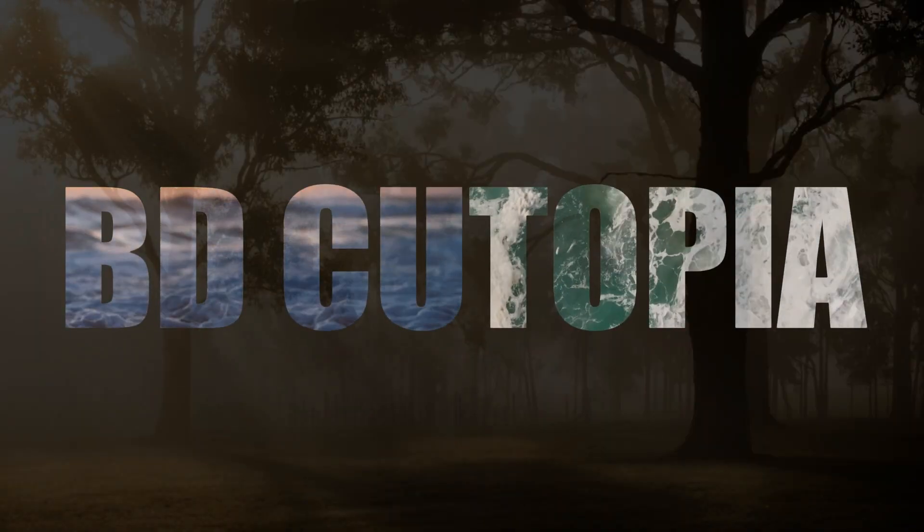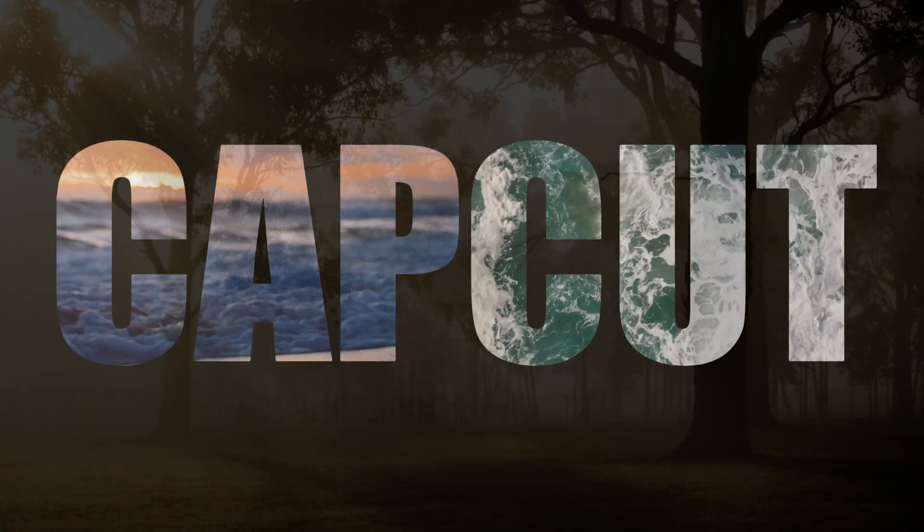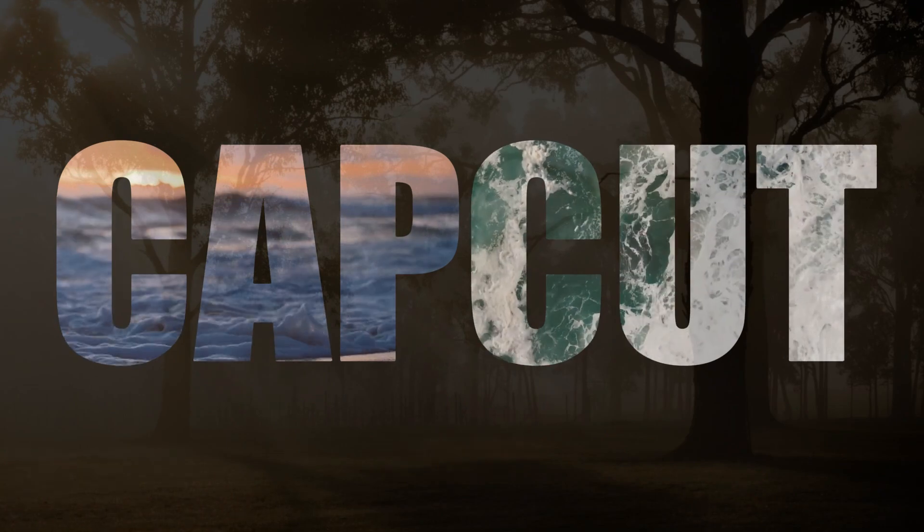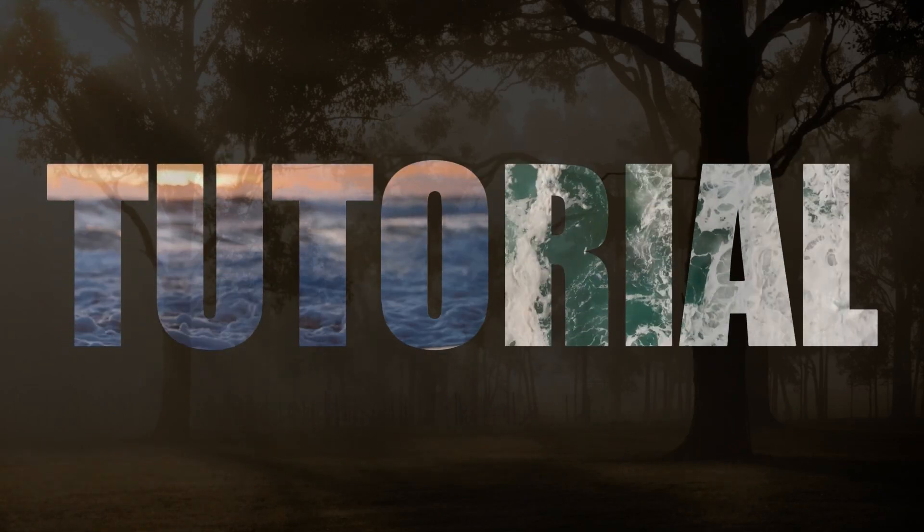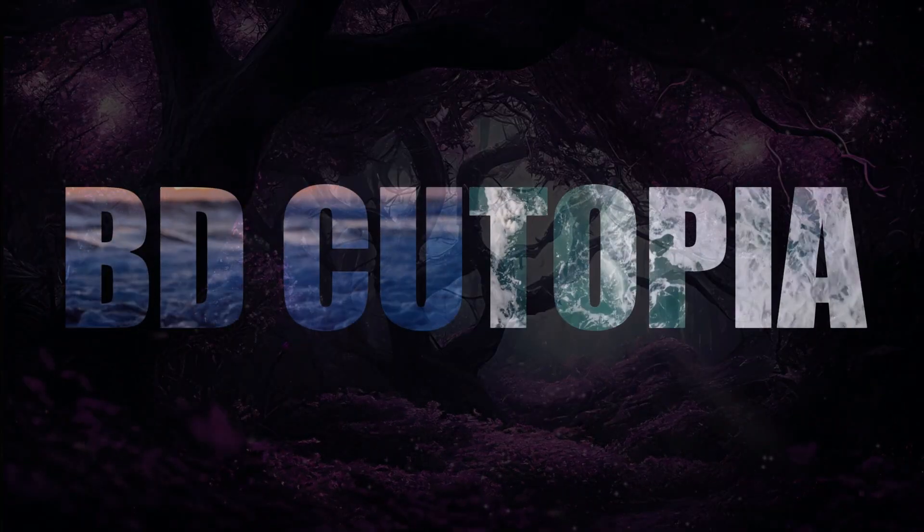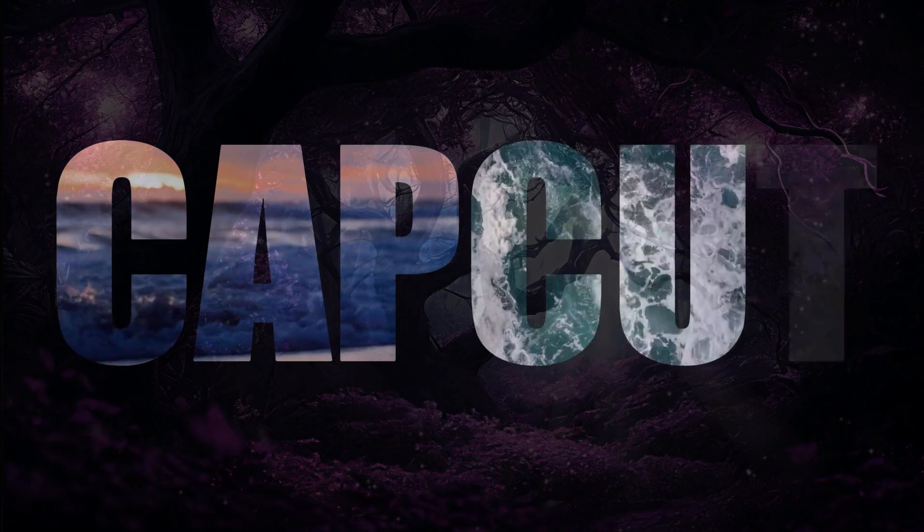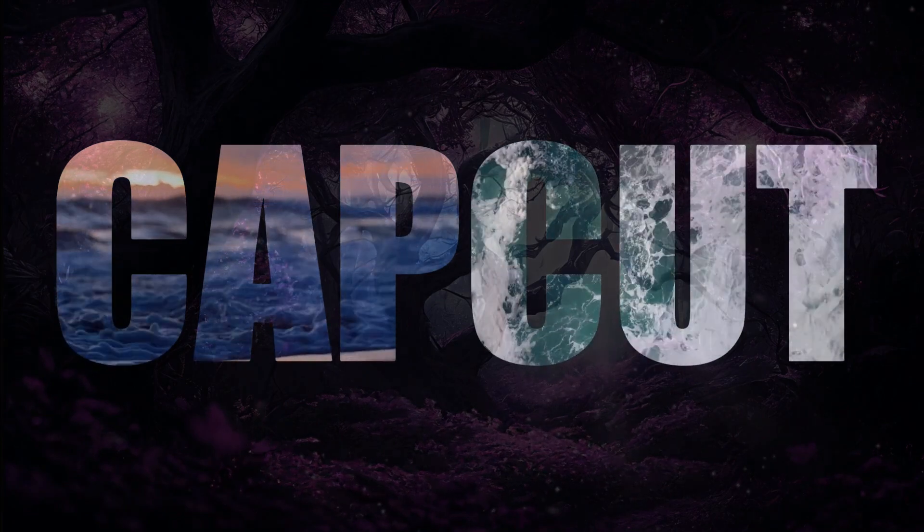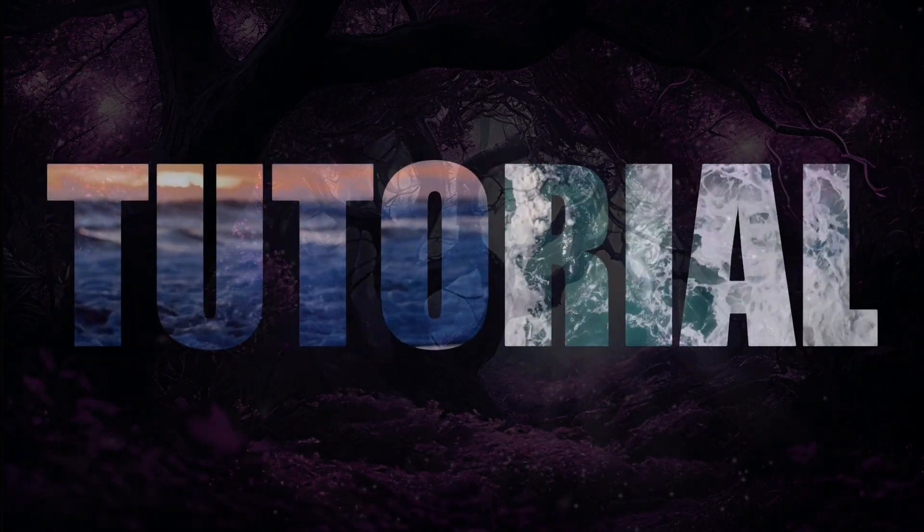In this tutorial, you will learn how to make your video text stand out with simple tricks. Follow the simple steps to create an impressive text intro using CapCut Blend option. Let's begin the tutorial together step by step.